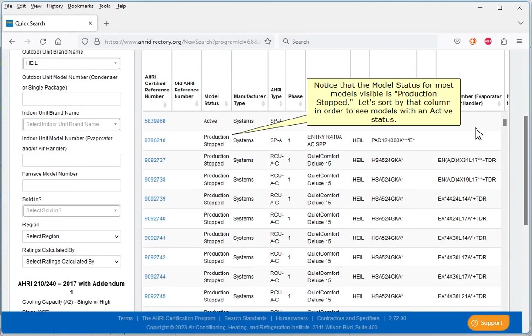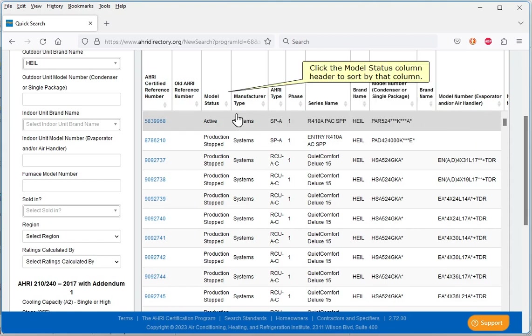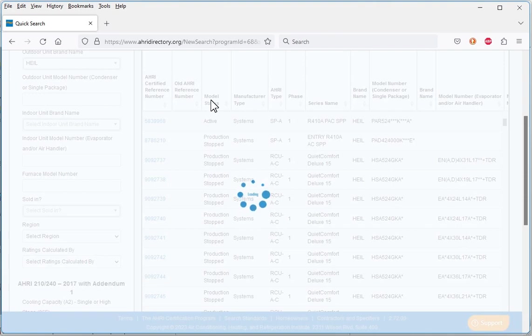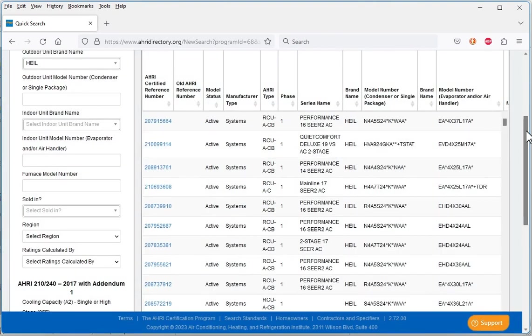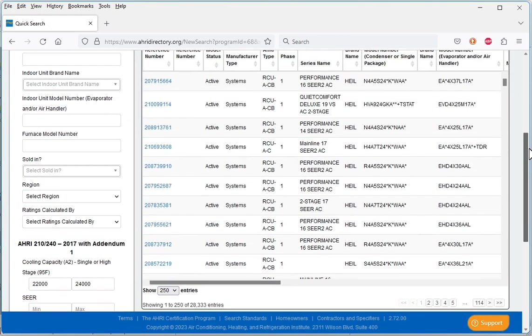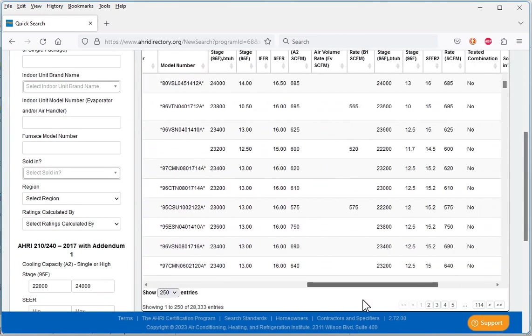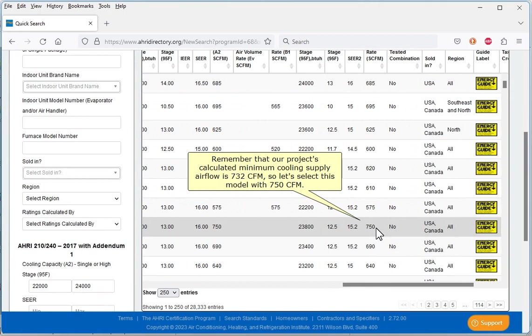Notice that the model status for most models visible is Production Stopped. Let's sort by that column in order to see models with an active status. Click the Model Status column header to sort by that column. Remember that our project's calculated minimum cooling supply airflow is 732 CFM. So let's select this model with 750 CFM.